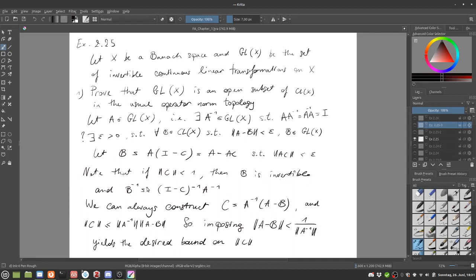We want to find some radius such that the norm of C times A is definitely smaller than one, so we can apply the Neumann series theorem. If we do some work with that, we find that a proper radius to use is the inverse of the norm of A inverse — going back to the first exercise where we know it has to be an infimum. If the norm of C is strictly smaller than one, then B is definitely invertible, with B^{-1} being simply (I minus C)^{-1} times A^{-1}.